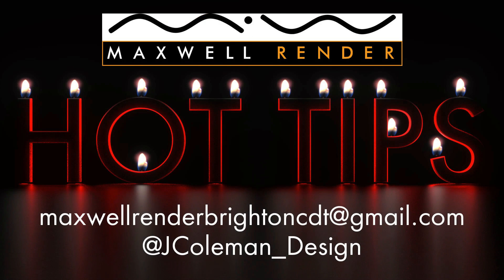And that's your hot tip for today. How to save an MXS theme file in the Maxwell render library so you can import it or open it anytime you need from within Maxwell Studio itself. Thanks very much for watching. Don't forget to subscribe and share this video if you can. Any questions or comments, email me at maxwellrenderbrightoncdc at gmail.com or tweet me at jcoleman_design. Thanks very much for watching. I'll see you again soon.